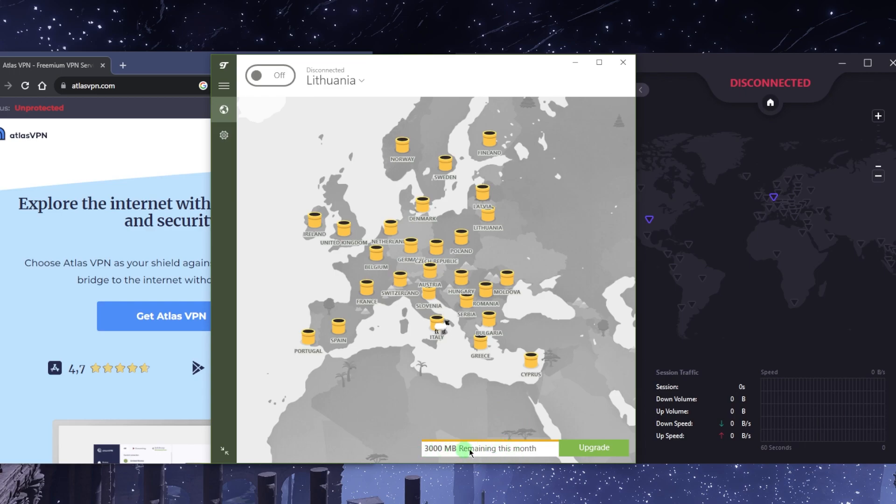I think if you tweet about them they'll give you an extra gigabyte, but again three to four gigabytes is really just nothing. So the drawback here is that it's very limited and it doesn't work for streaming or torrenting. Neither does Proton.